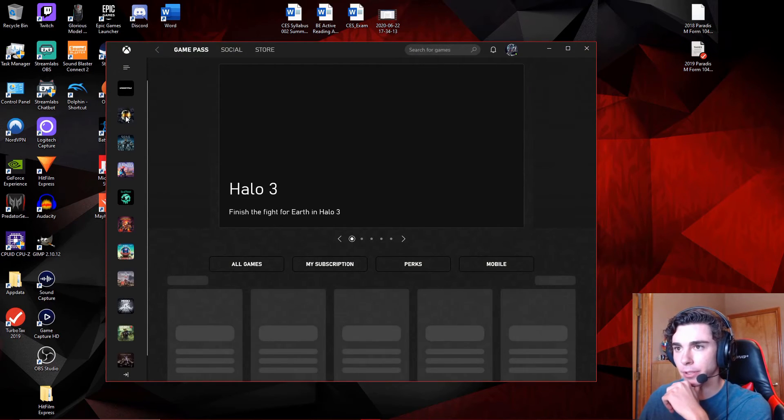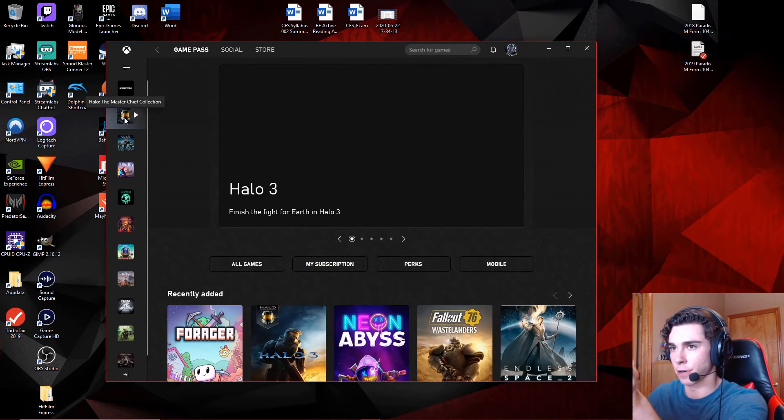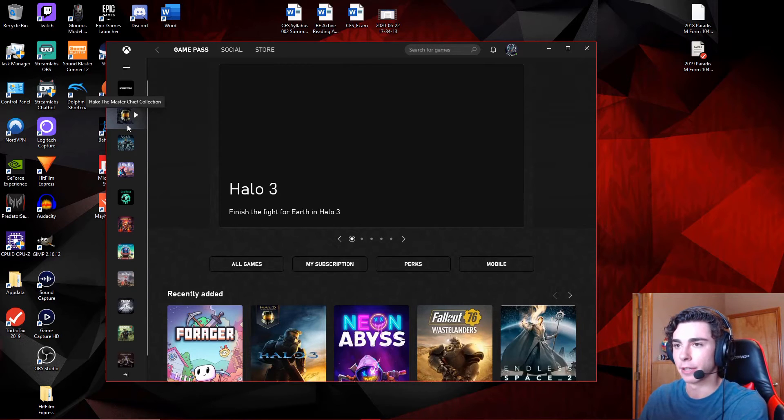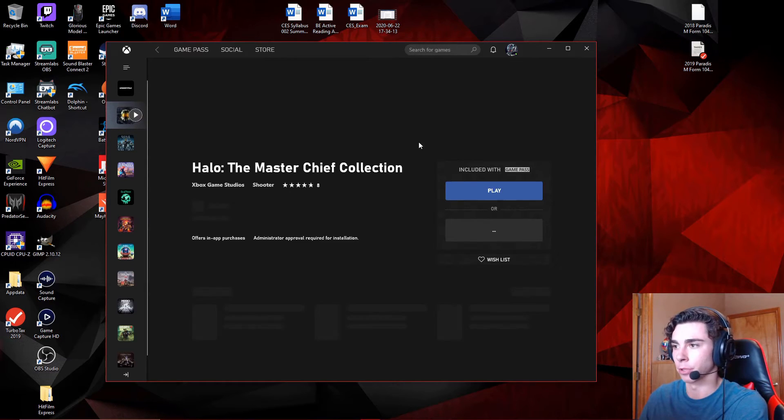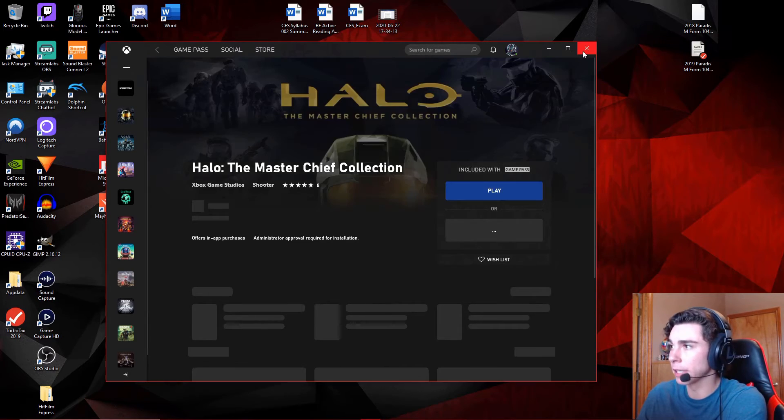And so, for most people, this should do it, where you can see the Master Chief Collection right up there, and I click on it, and you're just able to play it. Shouldn't be an issue.